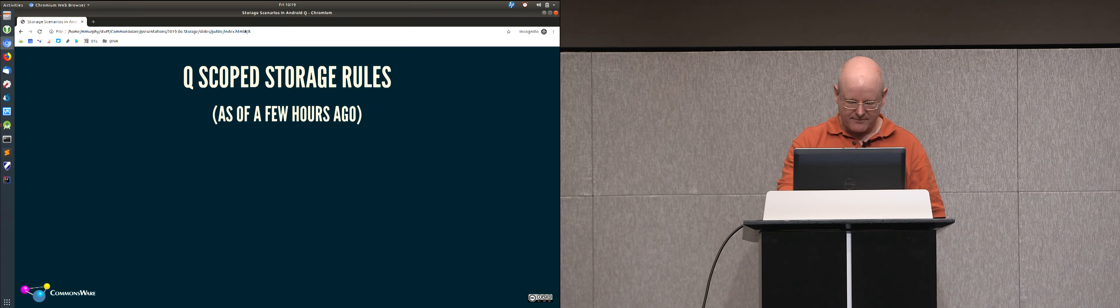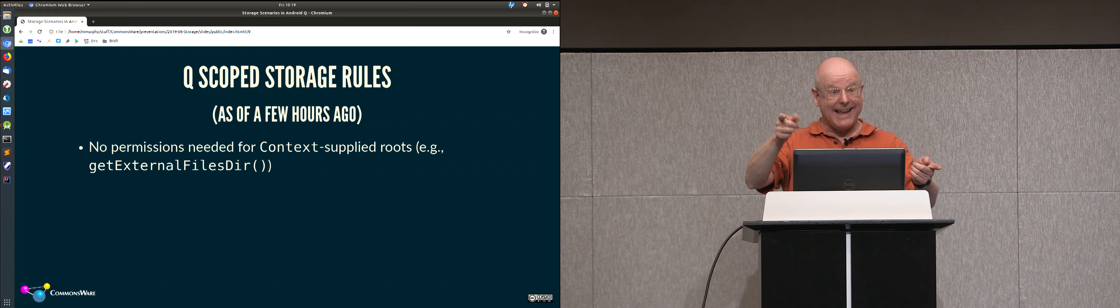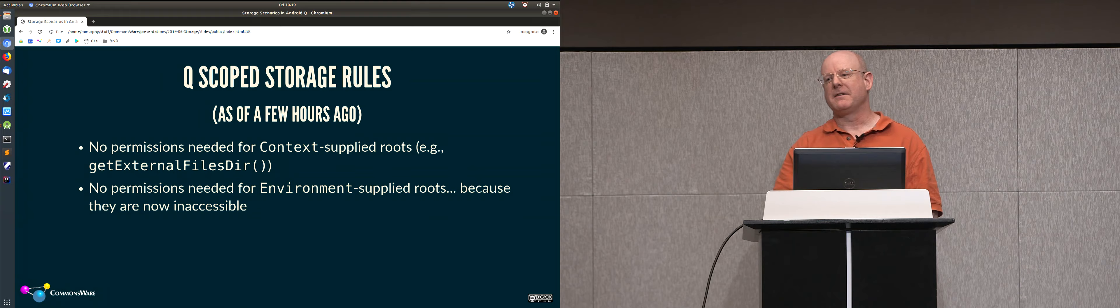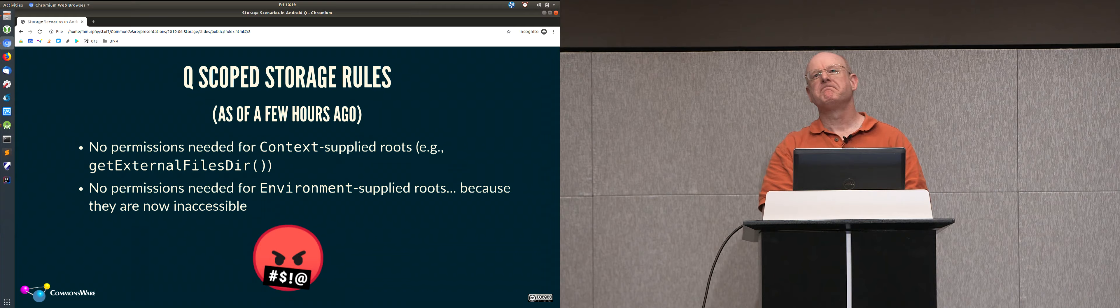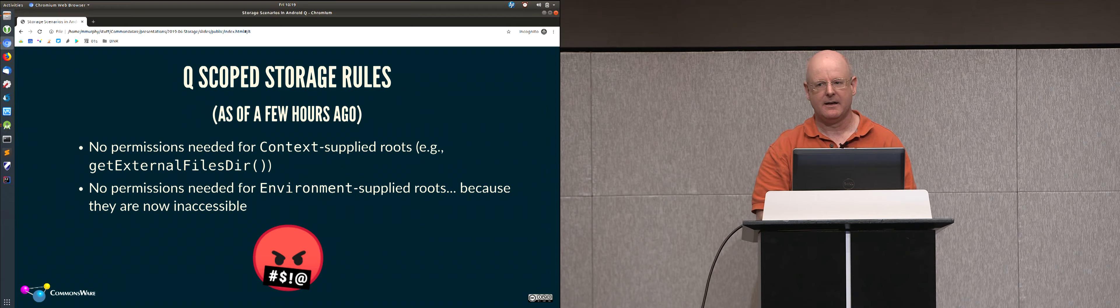That's changing. The good news is you still do not need any permissions to work with the locations provided by context. GetExternalFilesDir, no permissions, read, write, do whatever you want. And as a bonus, you no longer need any permissions to work with those locations provided by the environment class. You just can't get to those anymore. Those methods are now deprecated. If you attempt to read and write arbitrary locations on external storage, nothing works. You have no access. This has caused angst among certain developers who look at this and say, how am I supposed to cope with this? That's what we're going to get into here today.